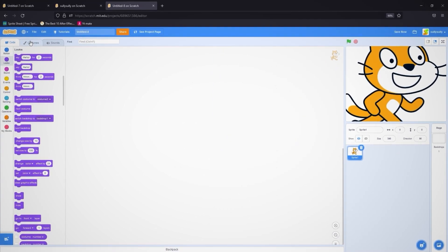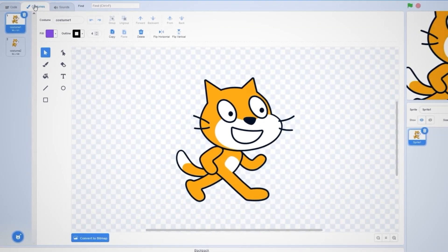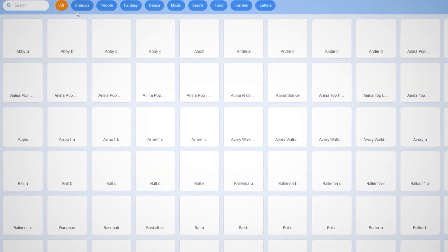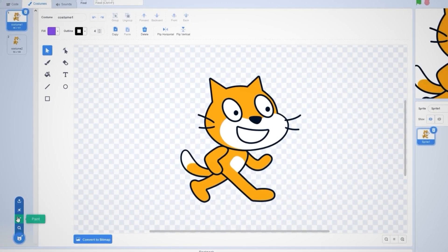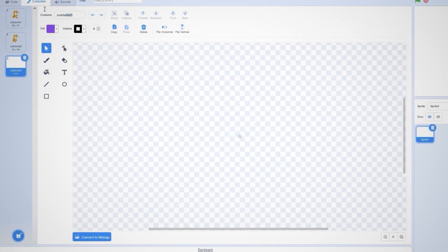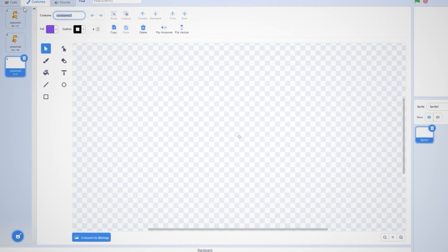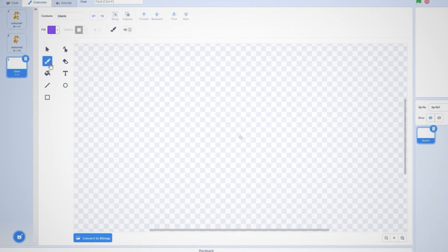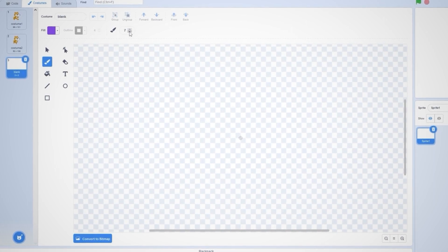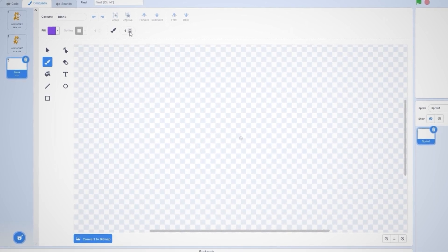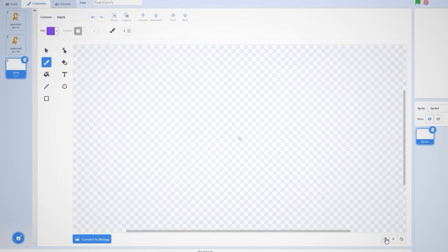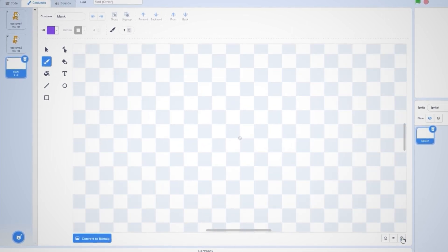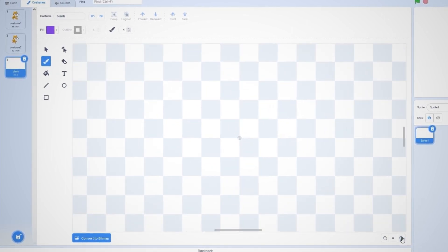One way to get around this is to go into our costumes and make a new one. Let's paint a new costume and call it 'blank'. Now let's click on the brush tool and set the size to one. Let's zoom in really far, right into the center.